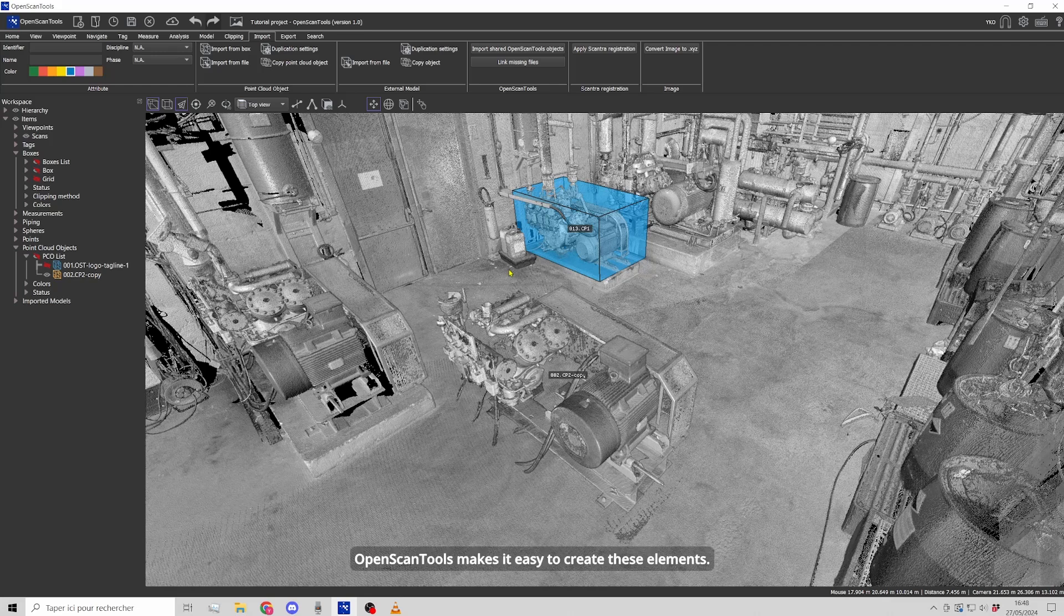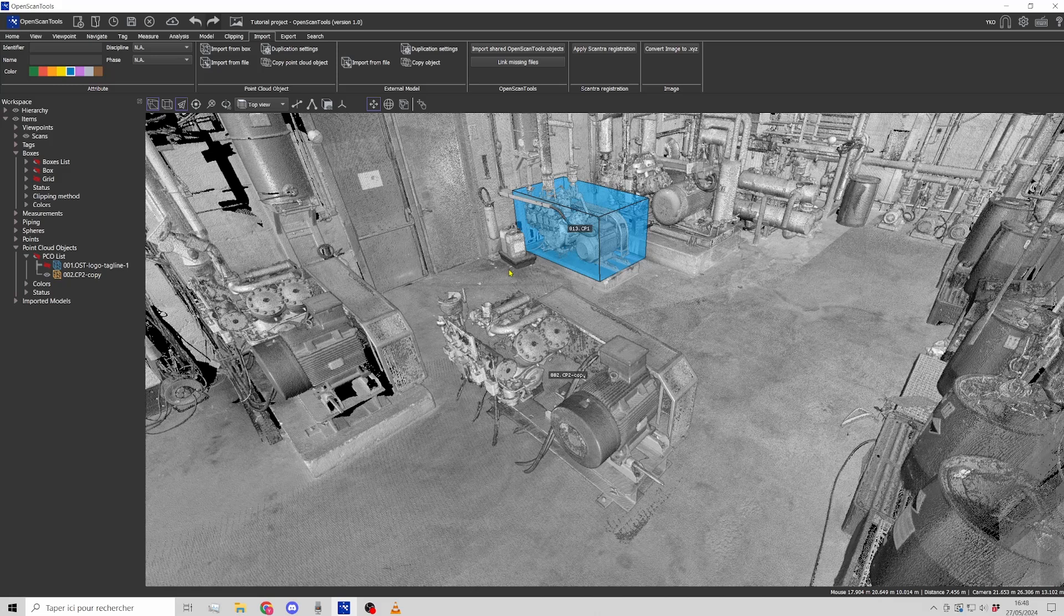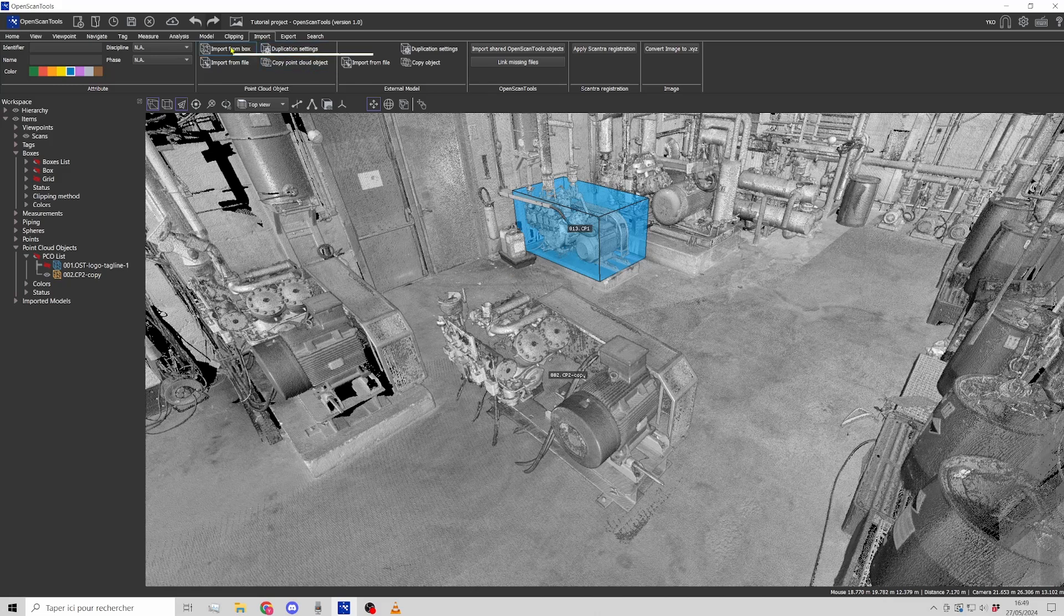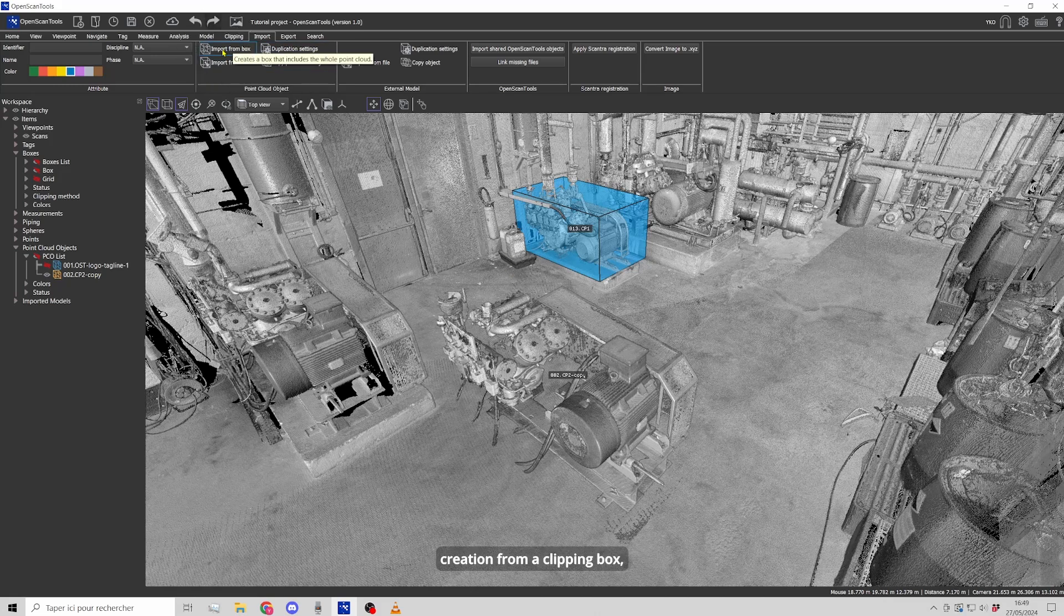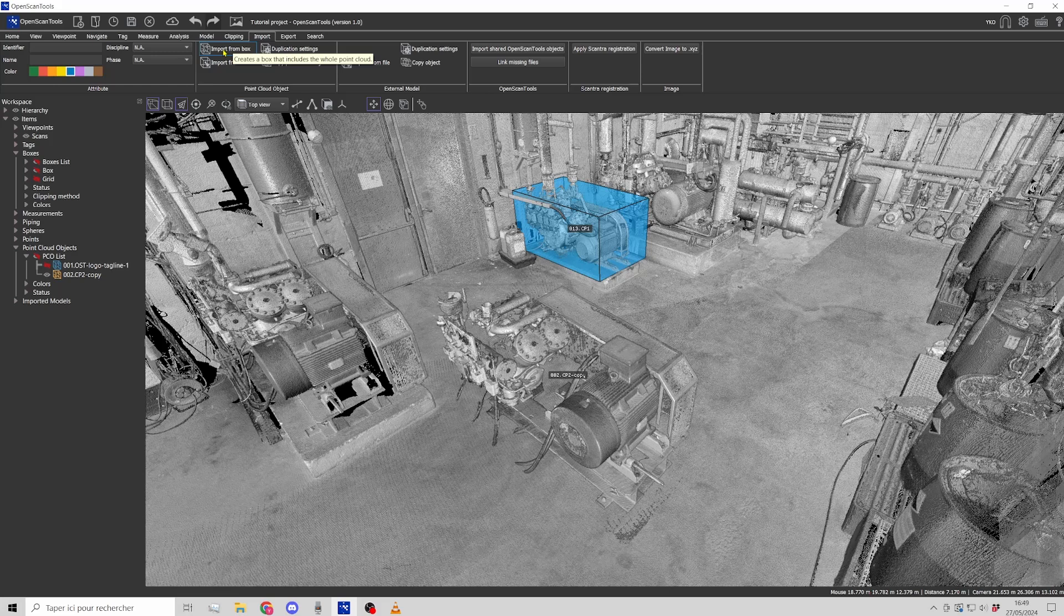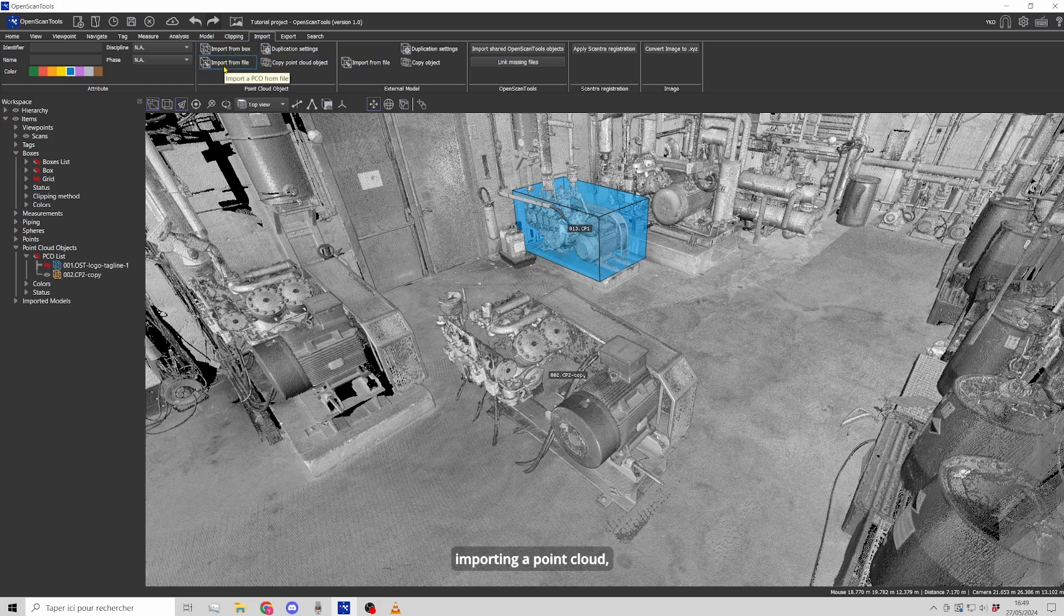OpenScanTools makes it easy to create these elements. There are two methods: creation from a clipping box and importing a point cloud.